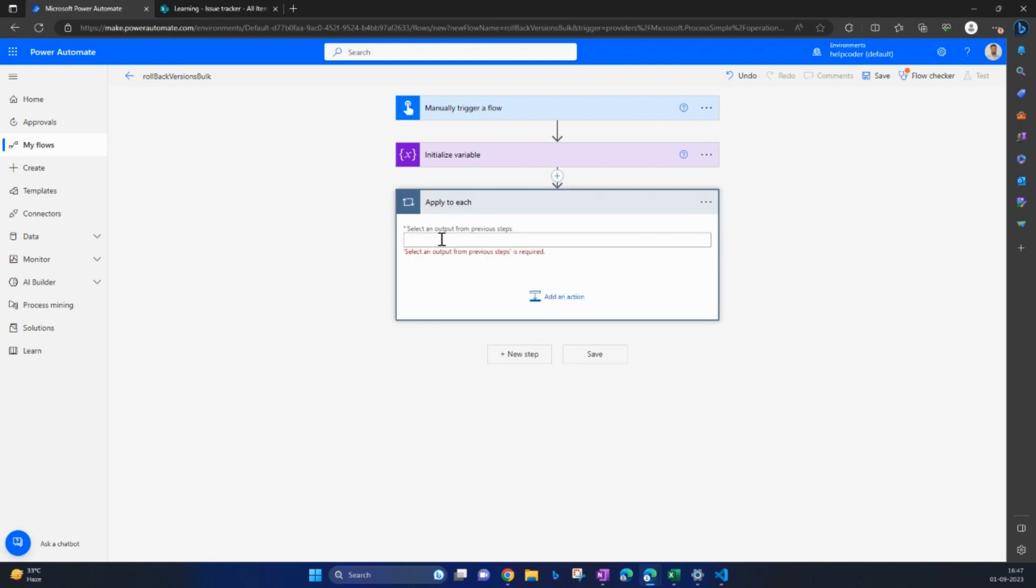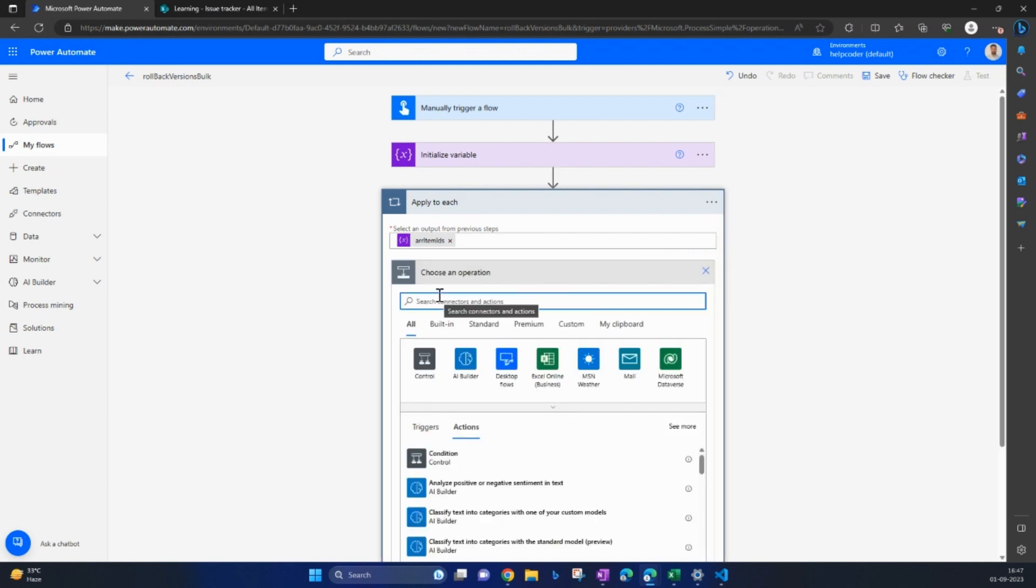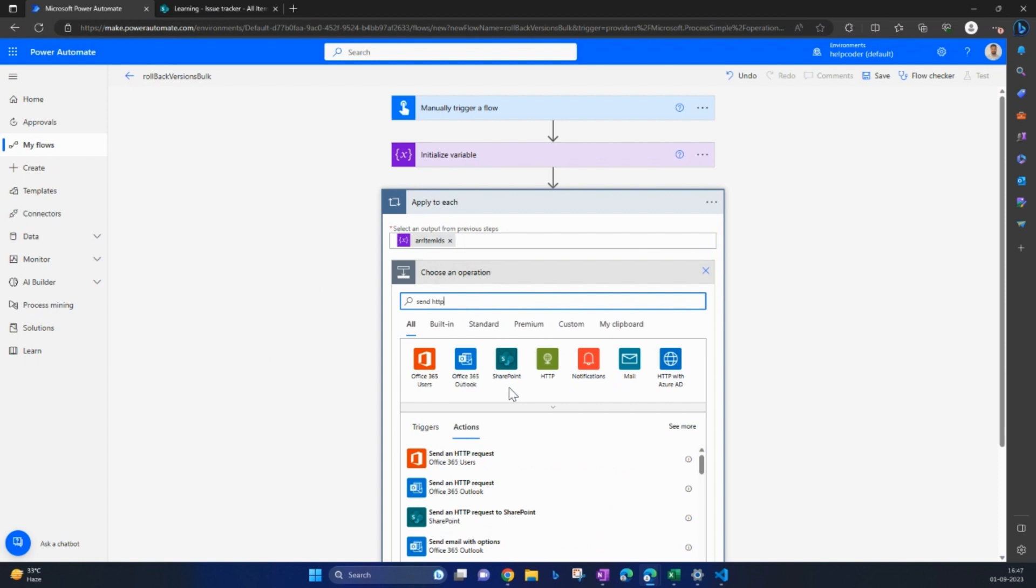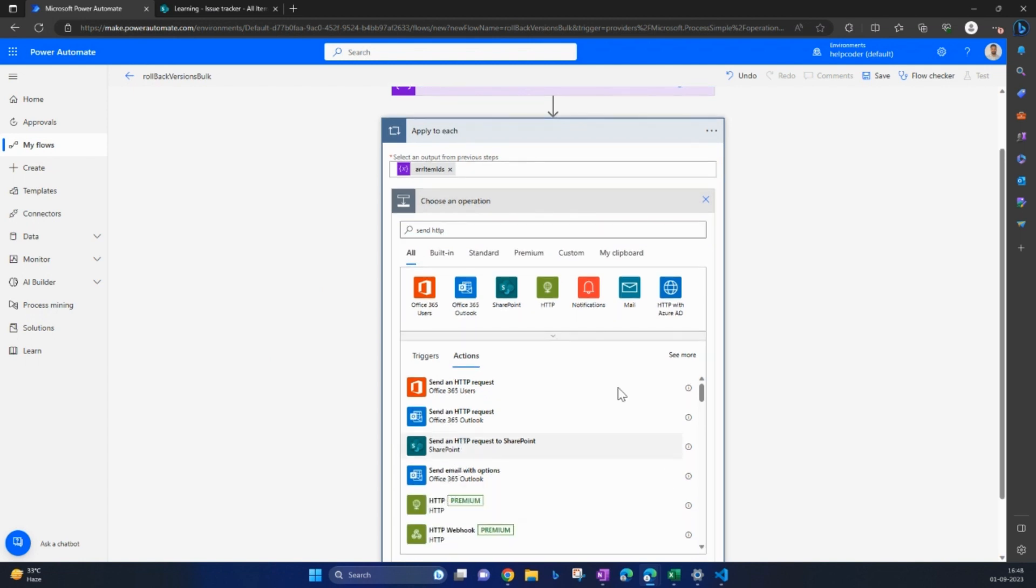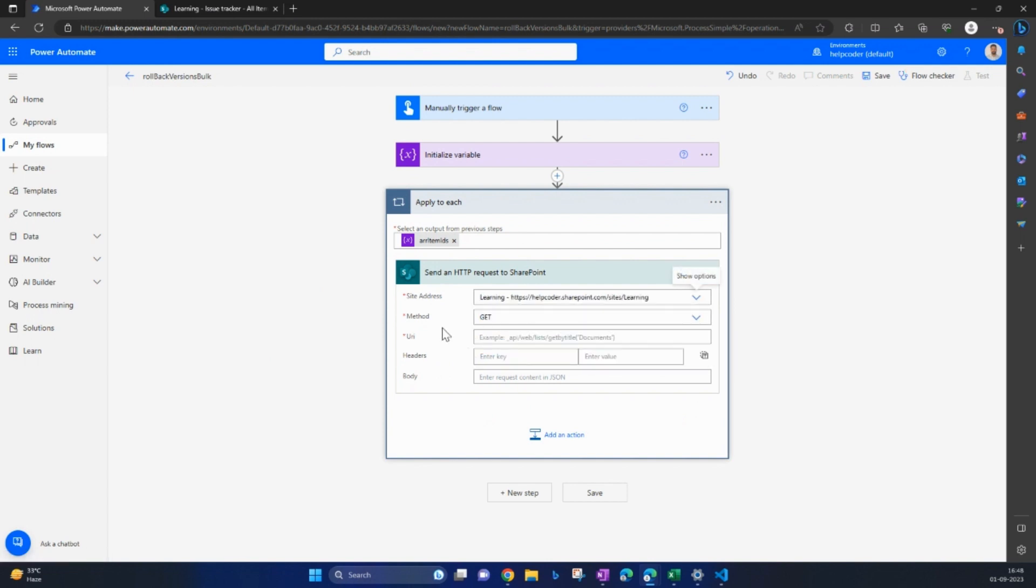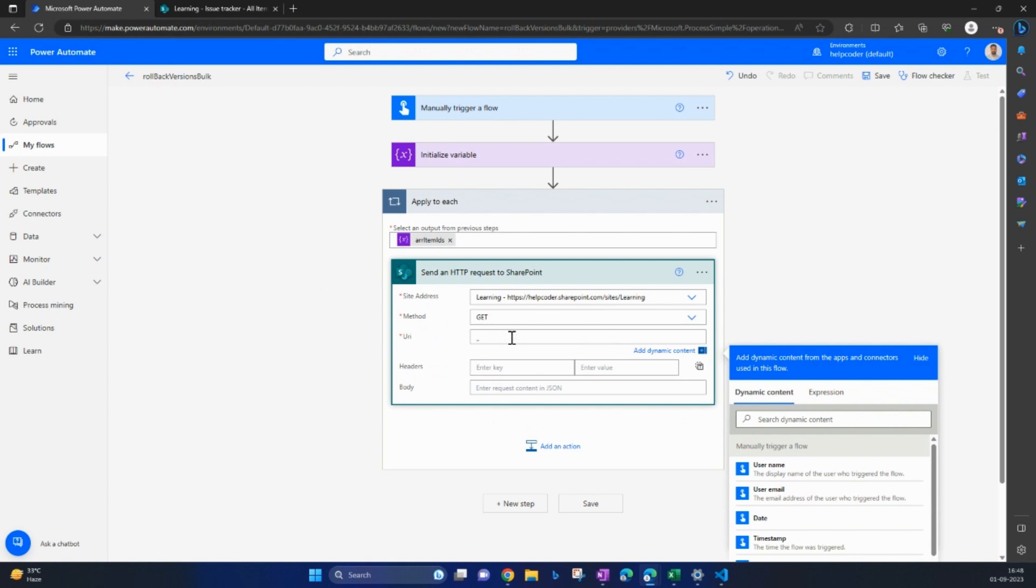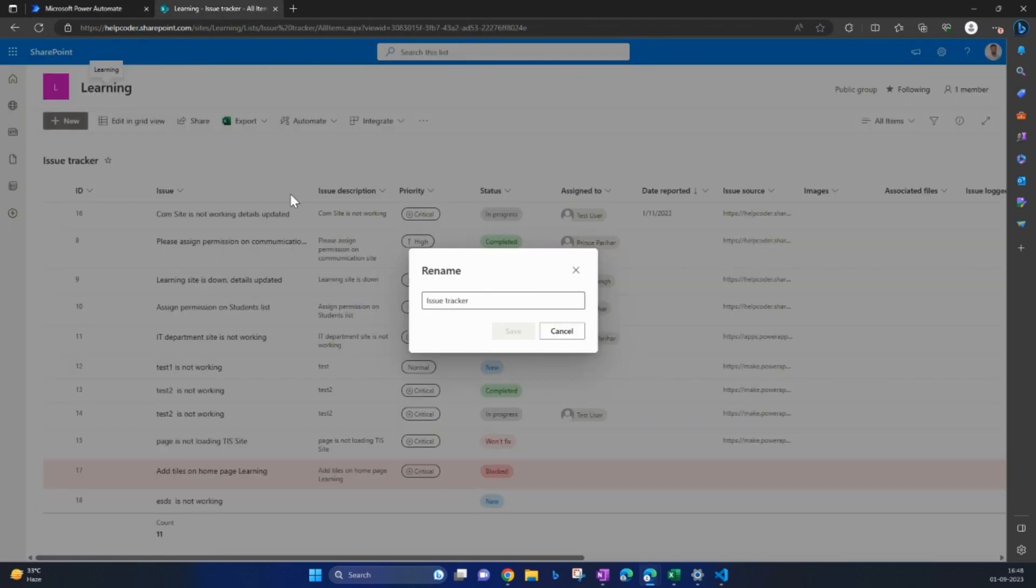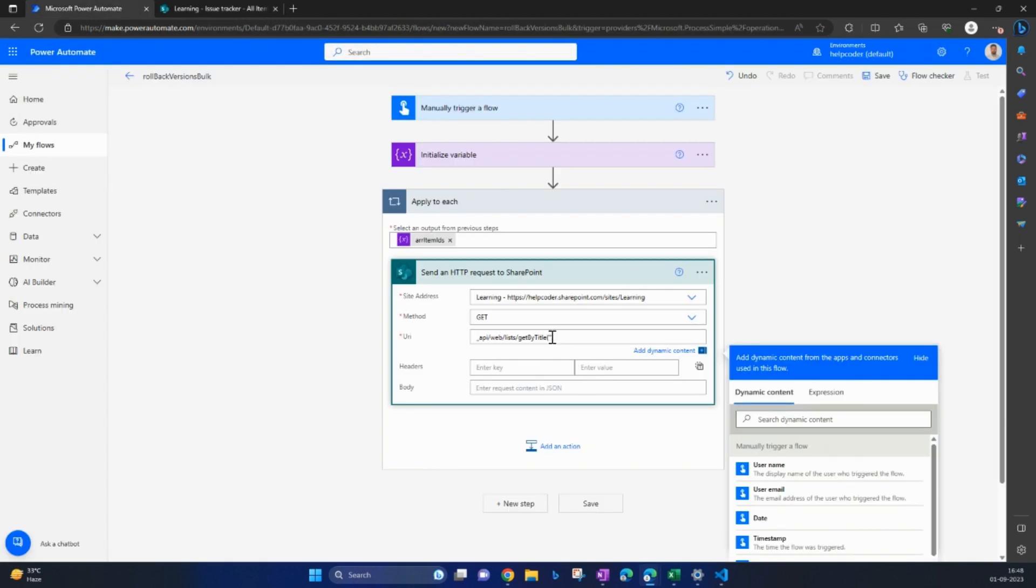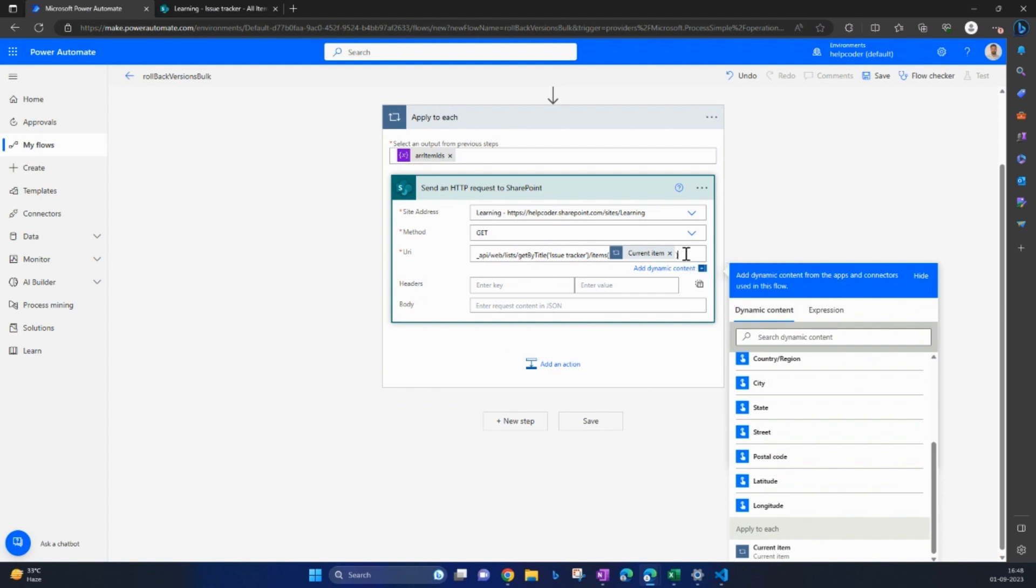Input is going to be the variable we just created. Search for send HTTP action. Provide the site address. This method is going to be GET. Write this URI: _api/web.